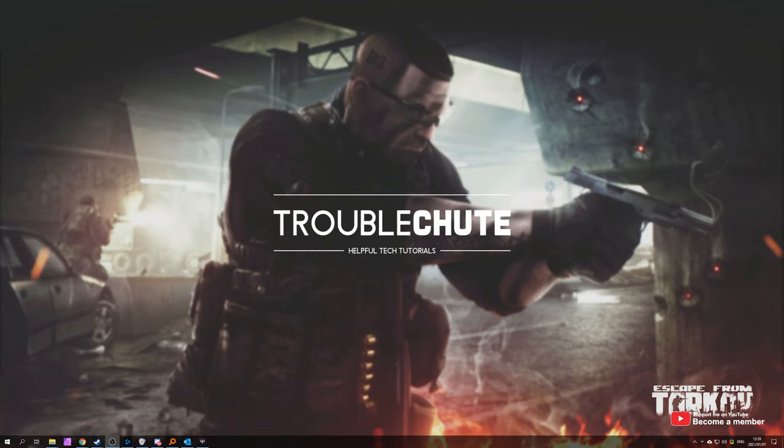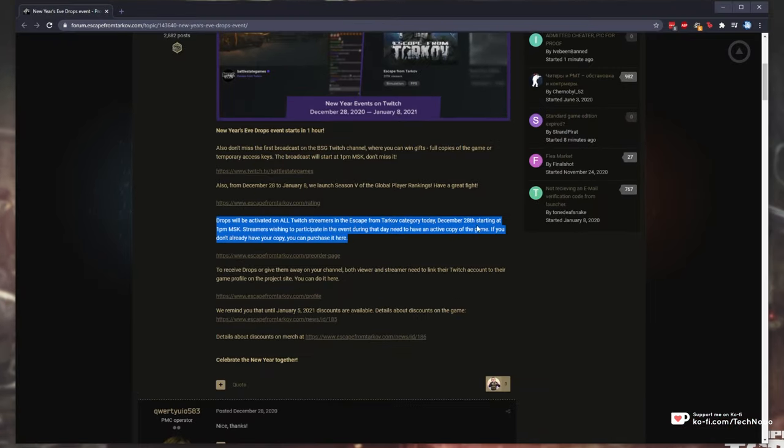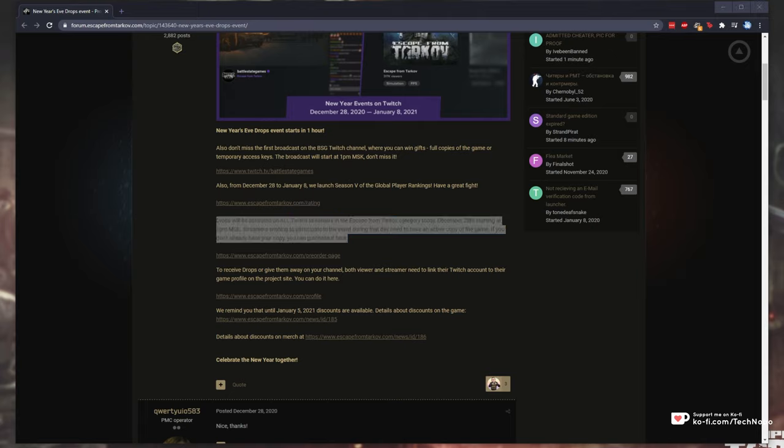By watching Twitch streams, you can get free items activated on your account that you can use or trade in-game. While this video was created on the 7th of January 2021, and it's based on the event from December 28th until January 8th, 2021,